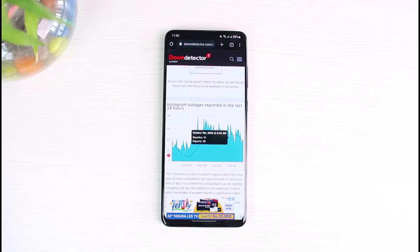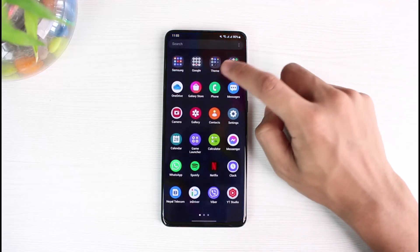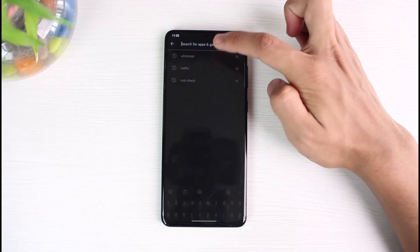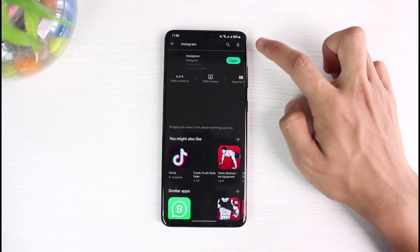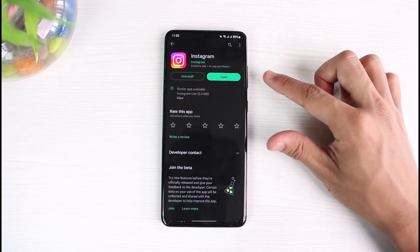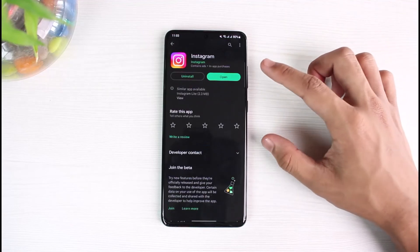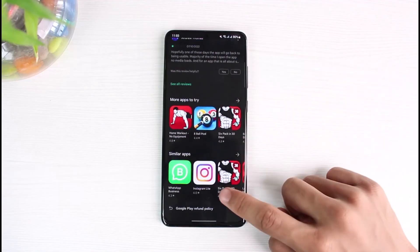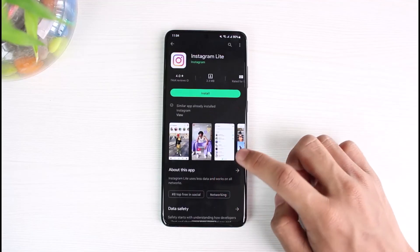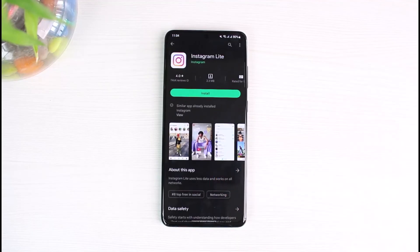All you can do is check for updates in the Play Store. Search for Instagram and see if an update is available, because updates may include a fix. You can also turn on auto-update so it updates next time you open it. If you're on Android, I'd also recommend Instagram Lite as an alternative if you're facing errors on the main app. If you're on iOS or iPhone, you can go to instagram.com and use the web version, where you can chat, upload stories, and more.